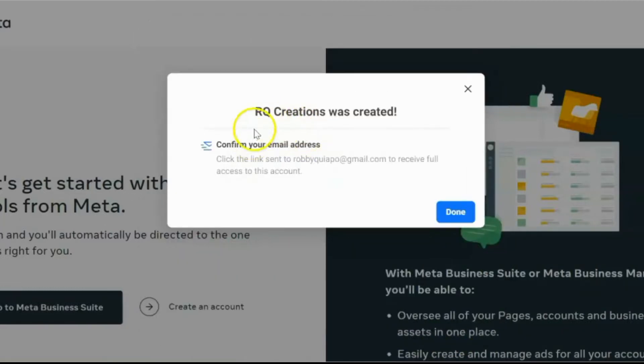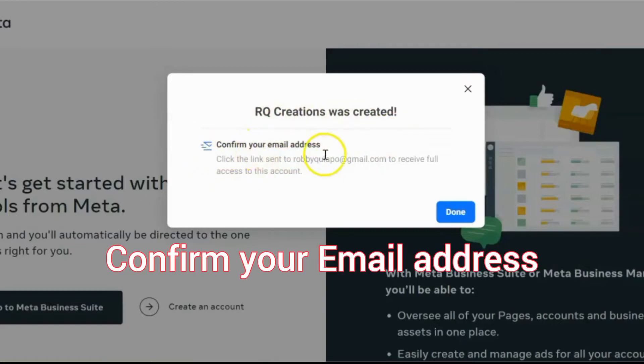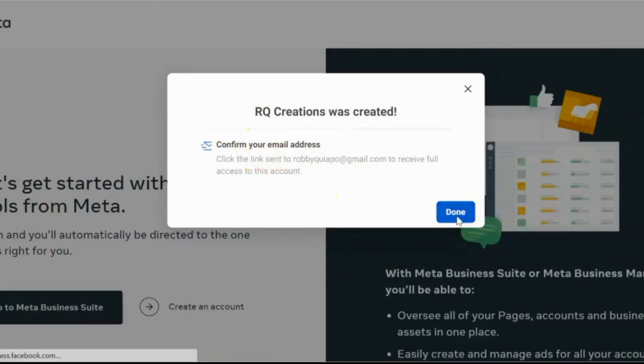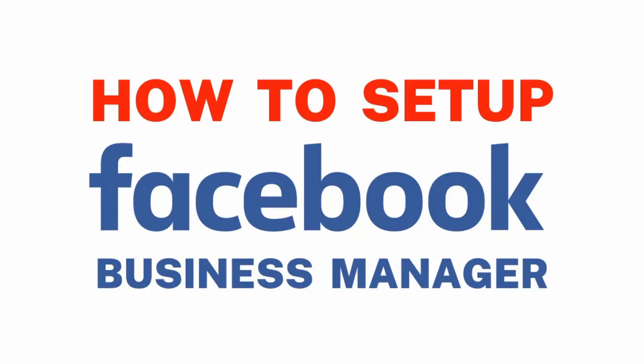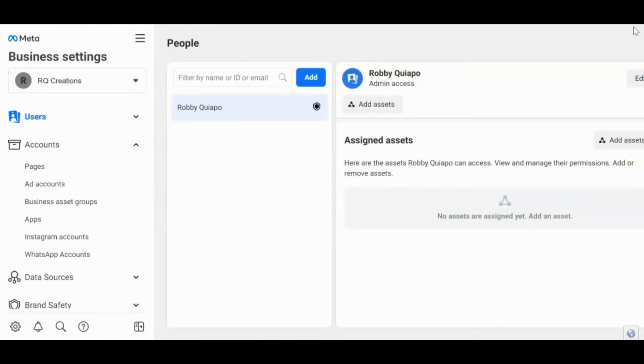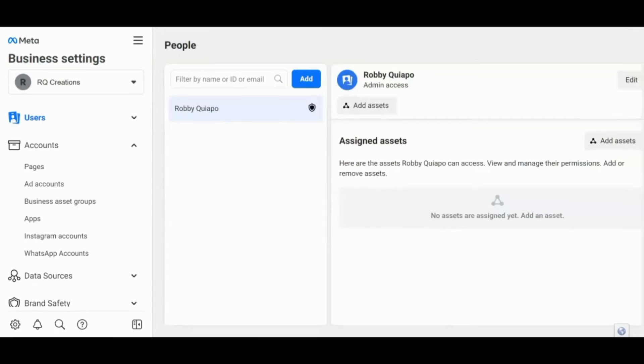Okay, so RQ Creations was created. So confirm your email address. Okay, so click done. Alright, so ngayon, I'll show you naman kung paano i-setup ang iyong business manager account.